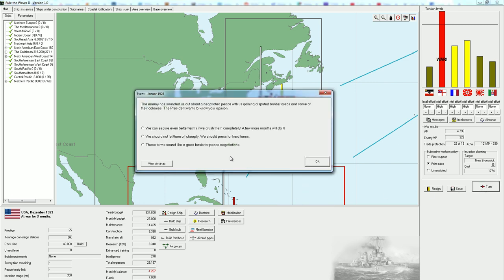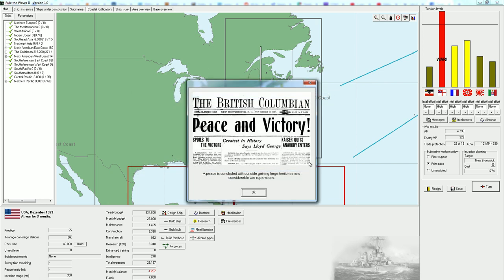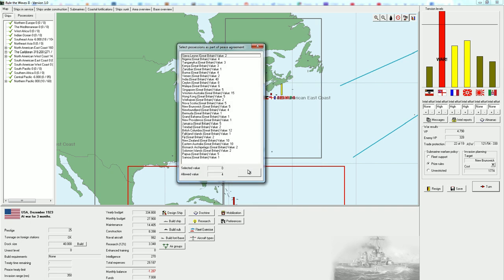We do have very few ships on the East Coast now, except for a couple of Corvettes, a couple of destroyers, a couple of light cruisers, really not that much. In about a year we are going to get a couple of further light cruisers. Still quite a while. And we are bleeding money. I would like to take Canada. Our invasion planning is going towards New Brunswick. Let's see what the next turn is going to bring us. The enemy has sounded us about a negotiated peace with us gaining disputed border areas and some of their colonies. The President wants to know your opinion. We can secure even better terms if we crush them completely, a few more months will do. We should not let them off cheaply, we should press for hot terms. I think we are going to go for, we can secure even better terms if we crush them completely. But, the President did not go with our advice. Nevertheless, a peace is concluded with our side gaining large territories and considerable war reparations.